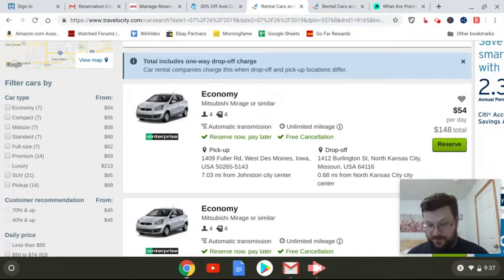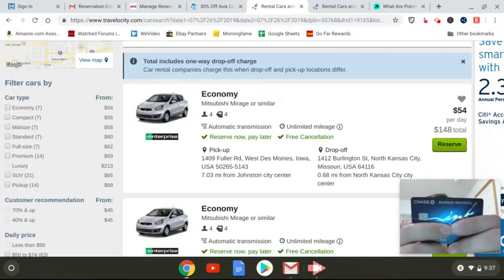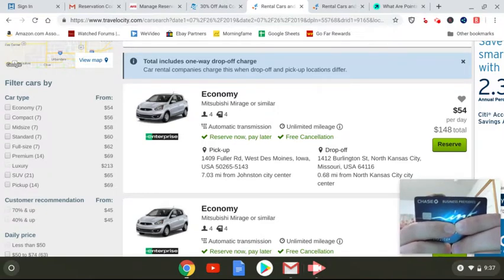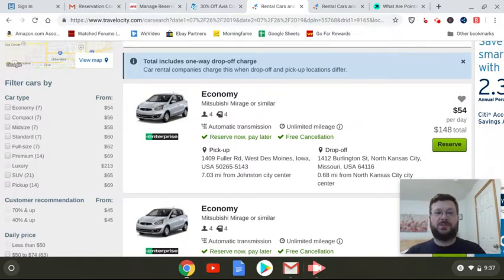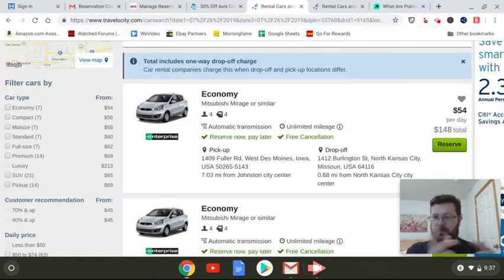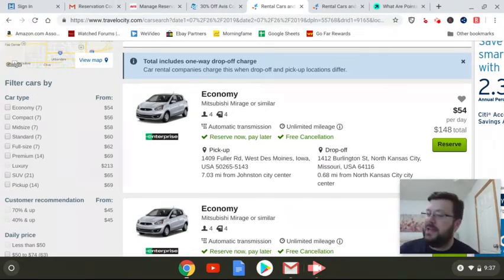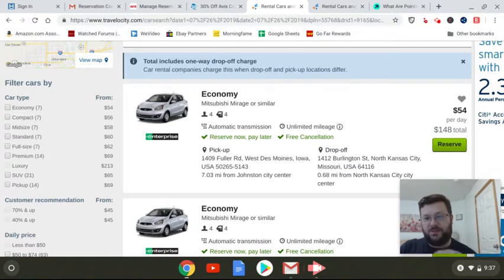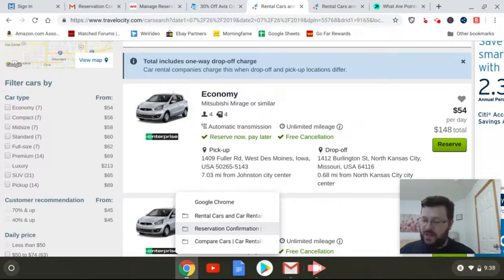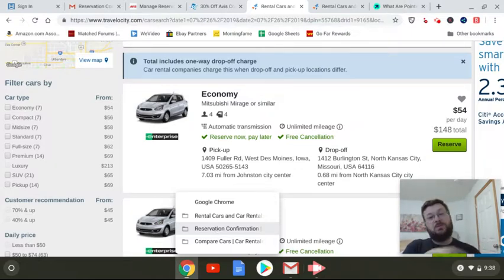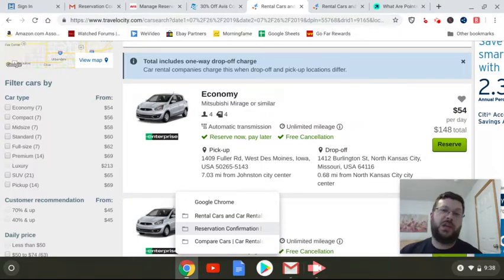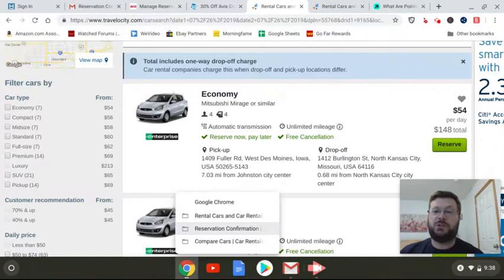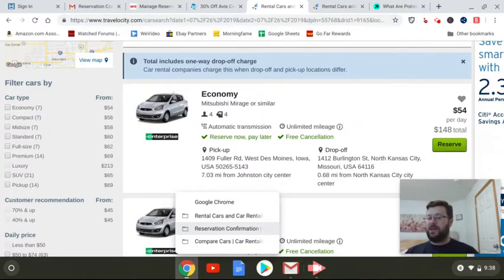First of all, I have this credit card right here, the Chase Ink Business Preferred card, and that gives you three times points on travel. So instead of a point being 1% of your purchase, it's effectively 3% of your purchase. And for the reservation I actually made, that comes out to $2.88 if I use it for cash, but I can also use the Chase travel portal if I'm doing rental cars or hotels or flights in the future and actually get 1.25 as a modifier, so that would make it worth about $3.60.